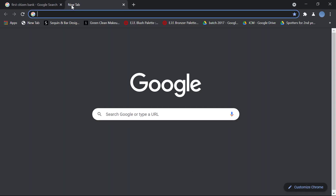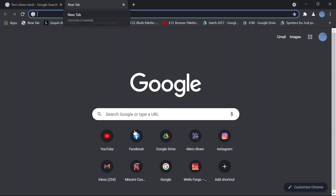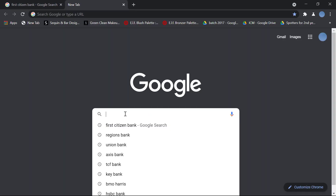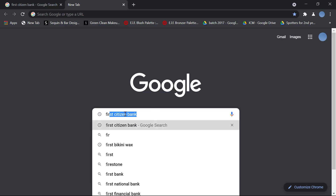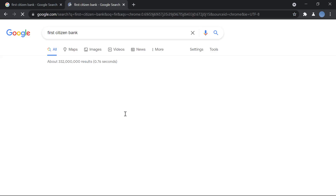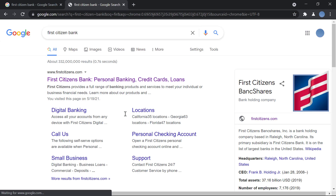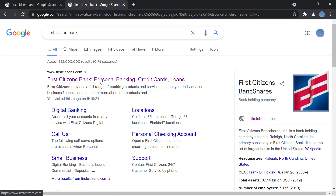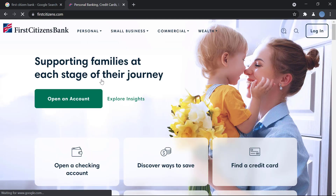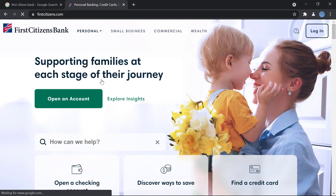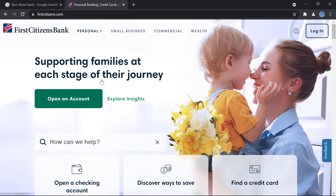First, go to your web browser and go to Google and search for First Citizen Bank. Once you do that, firstcitizens.com is the official website — you will go to this web page.